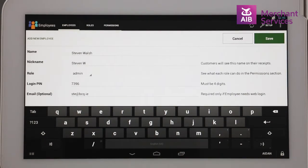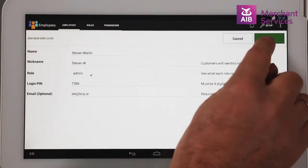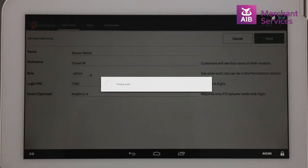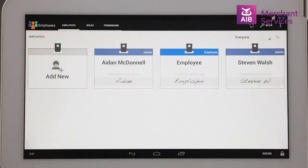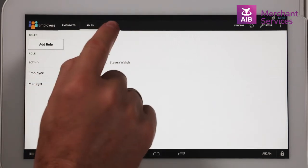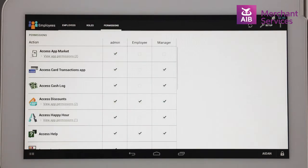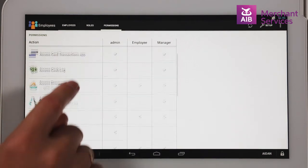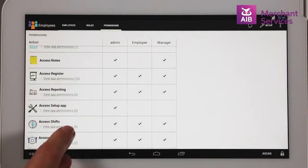When all of this information has been entered, you can save your new staff member. New roles can be added in the Roles tab at the top of the screen. Permissions for each role can be allocated in the Permissions tab, and can be granted or denied per app level or for different activities inside the apps.